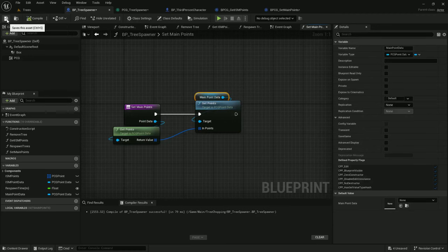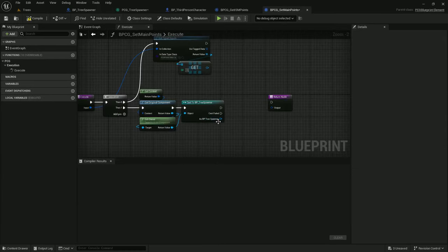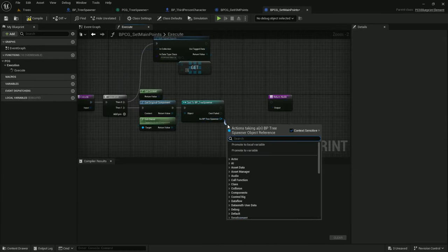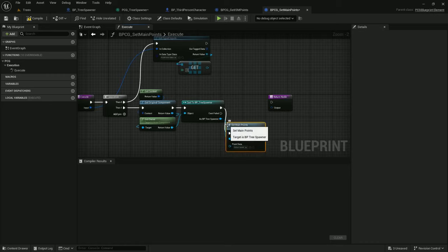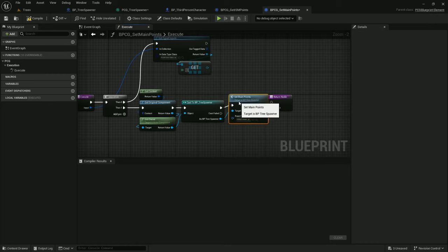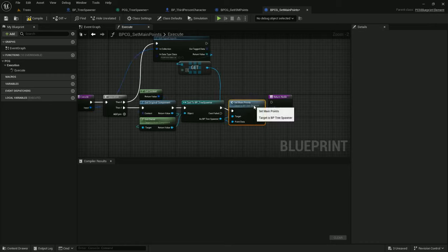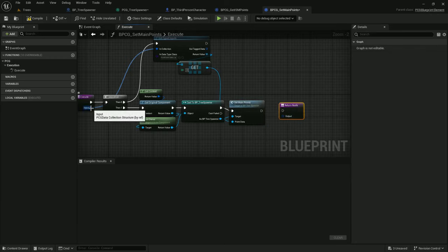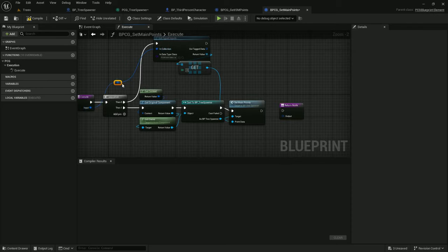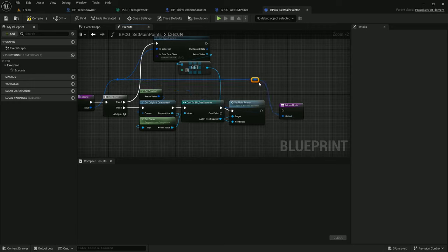Compile and save that. Now under set main points, let's call set main points and hook this up. We have this return node with output and we have an input that we're not actually changing, so I'm just going to hook this input straight up to the output. That way if we want to, we can chain another graph off of this one. We can also inspect easily.